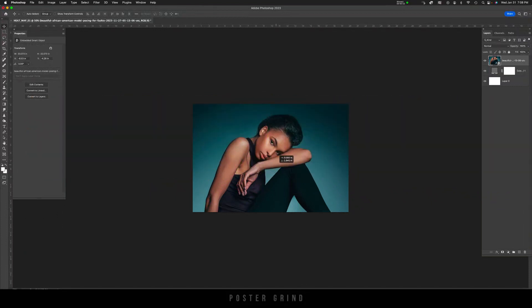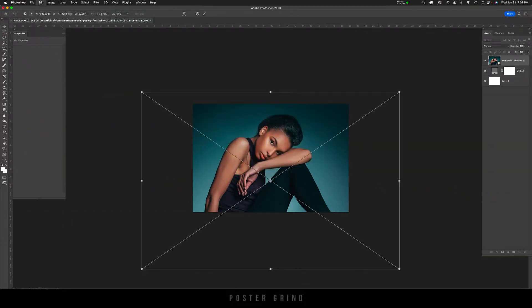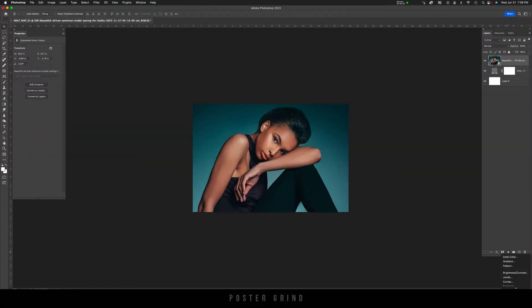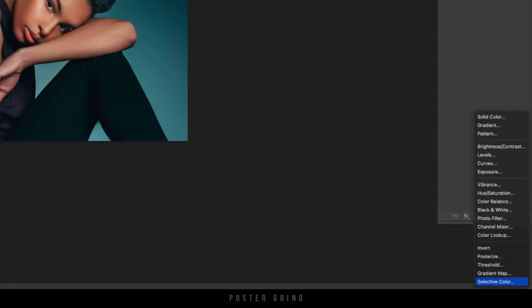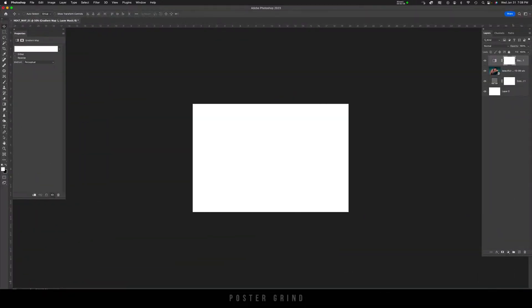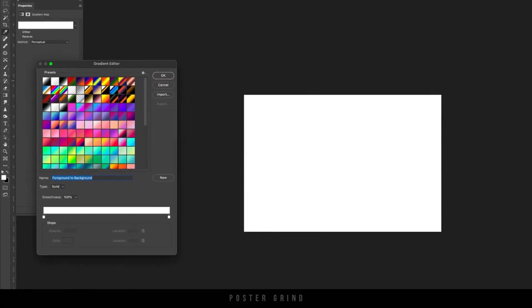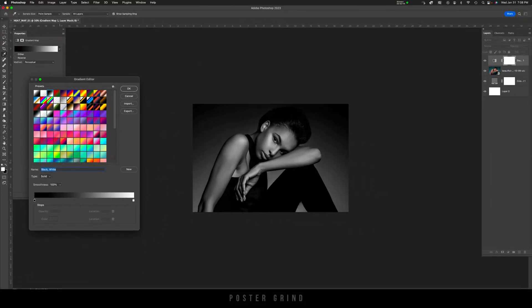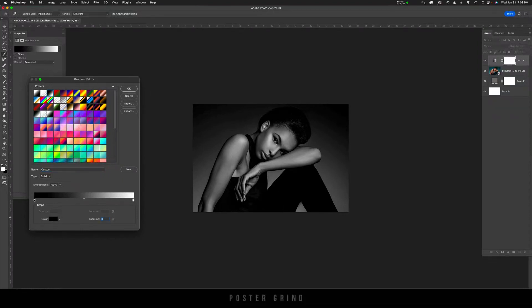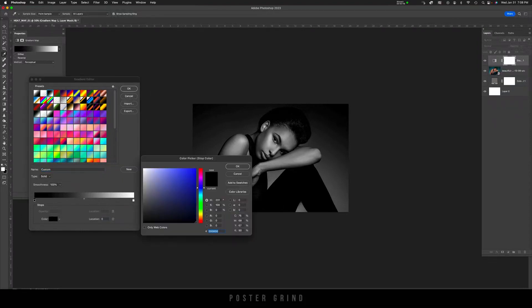The first step is you're going to want to head over to your adjustment layers and hit Gradient Map. As soon as your gradient editor comes up, go ahead and select a gradient that has black on the left and white on the right. That's just to let you know we'll be working with our color tones, dark on the left, light on the right.